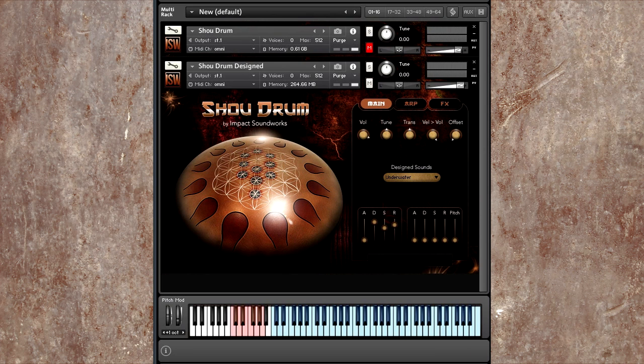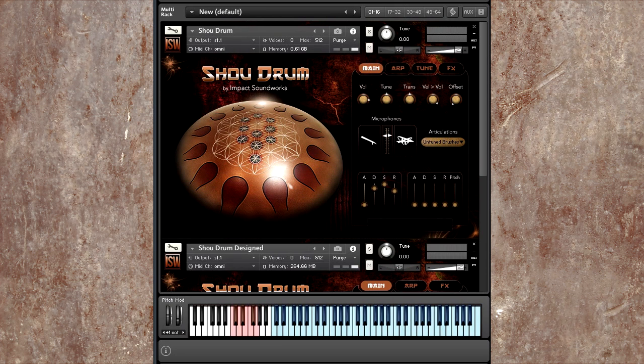All of these design sounds I think you'll find very inspiring for film, TV, and games, along with the instrument itself.